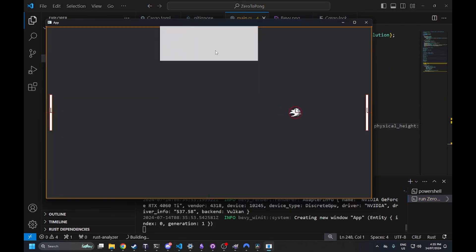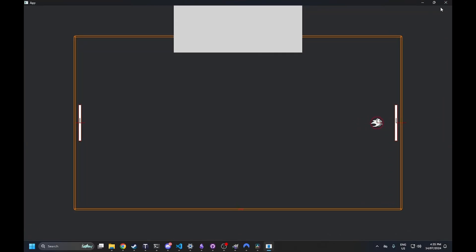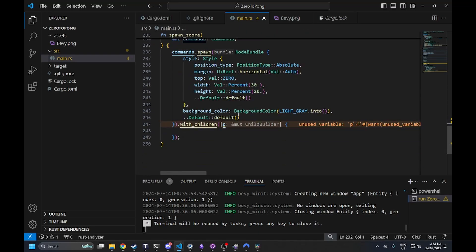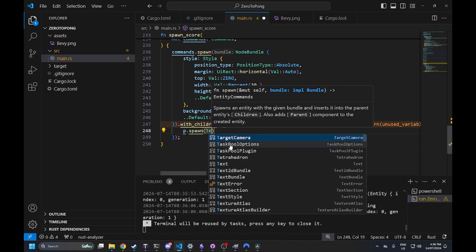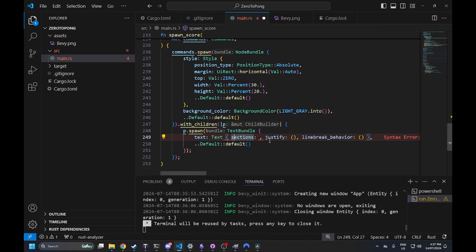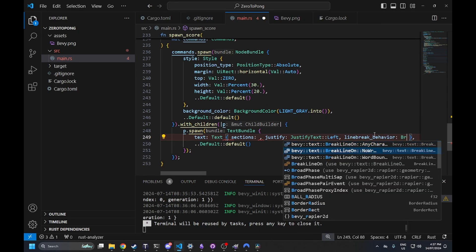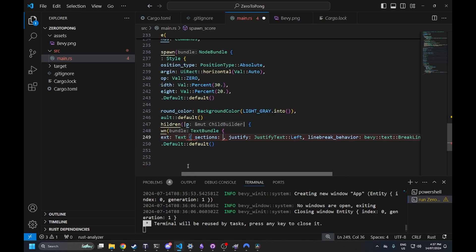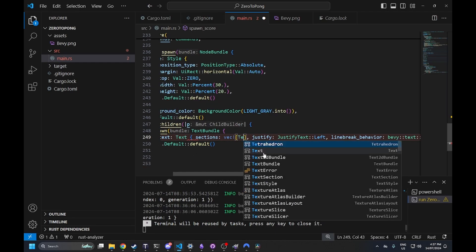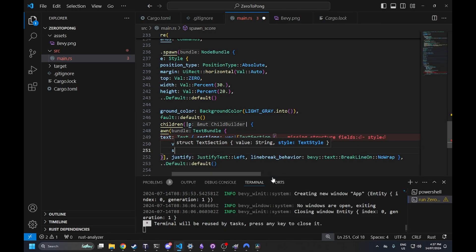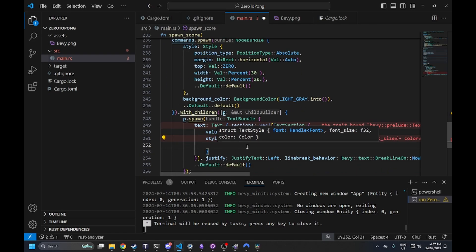As you can see we have this large light gray square at the top, and if we fullscreen, the square stays fixed at the top. Next we're spawning two pieces of text, flagging which player each text represents. Inside our 'with_children' function we call 'p.spawn' with a text bundle. For the text we specify player one: justify text to the left, line break on no wrap, and a text section with a value of '0.to_string()' and a text style.